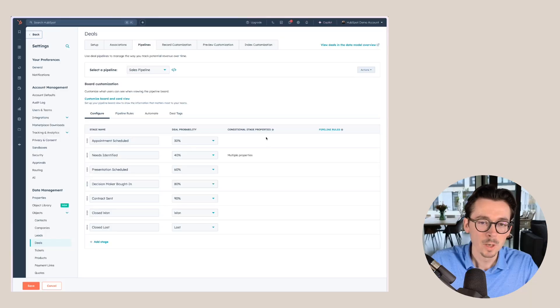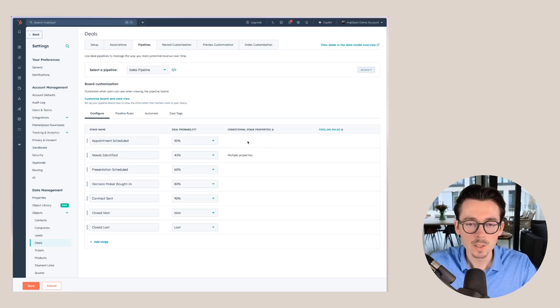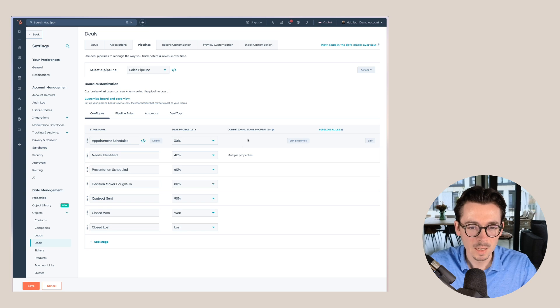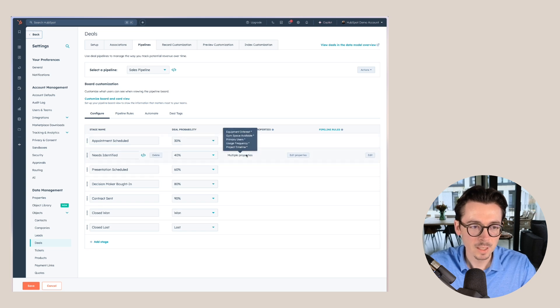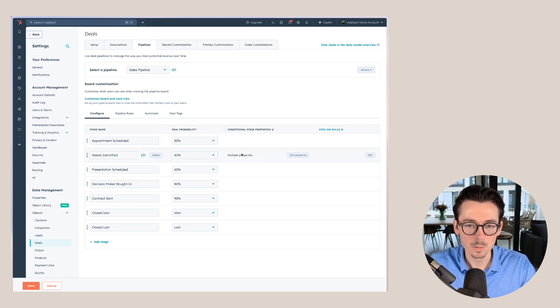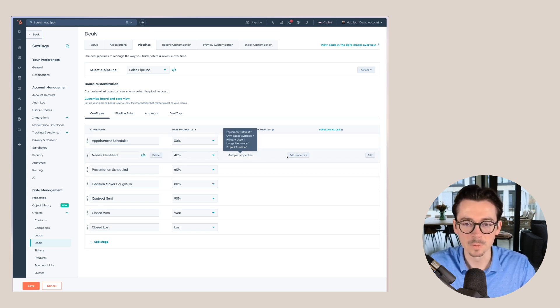Now, the next thing I want to have a look at is the conditional properties for each of these stages, because this is really helpful to make sure that your salespeople fill out the right properties within the system throughout the sales process. Here we can see the conditional stage properties, and you can already see that I filled some of these out for the needs identified stage.